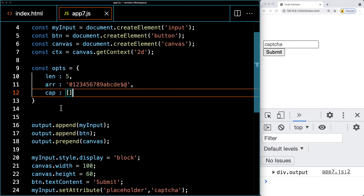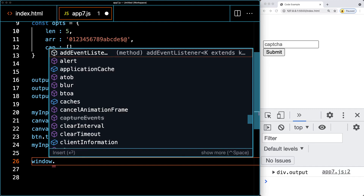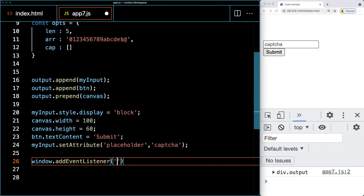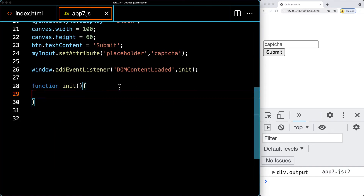We'll add an event listener on the window for DOMContentLoaded, and when that fires we'll run the INIT function. The INIT function is where we'll construct the CAPTCHA, generating the CAPTCHA array to be output on the page from the character set we just created.